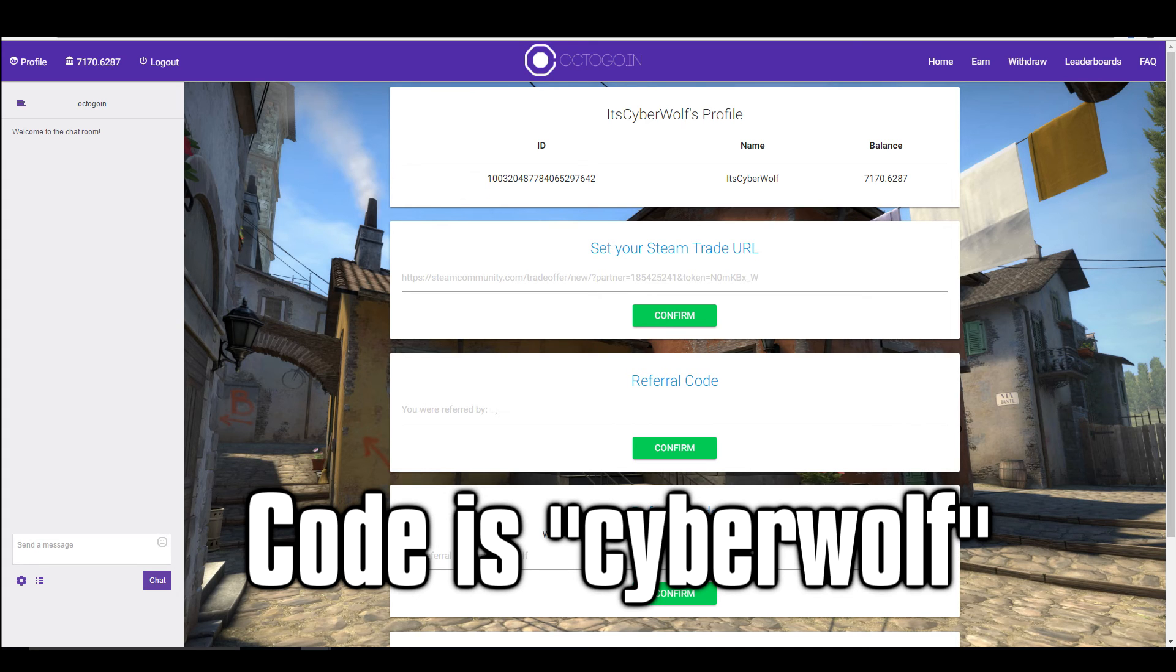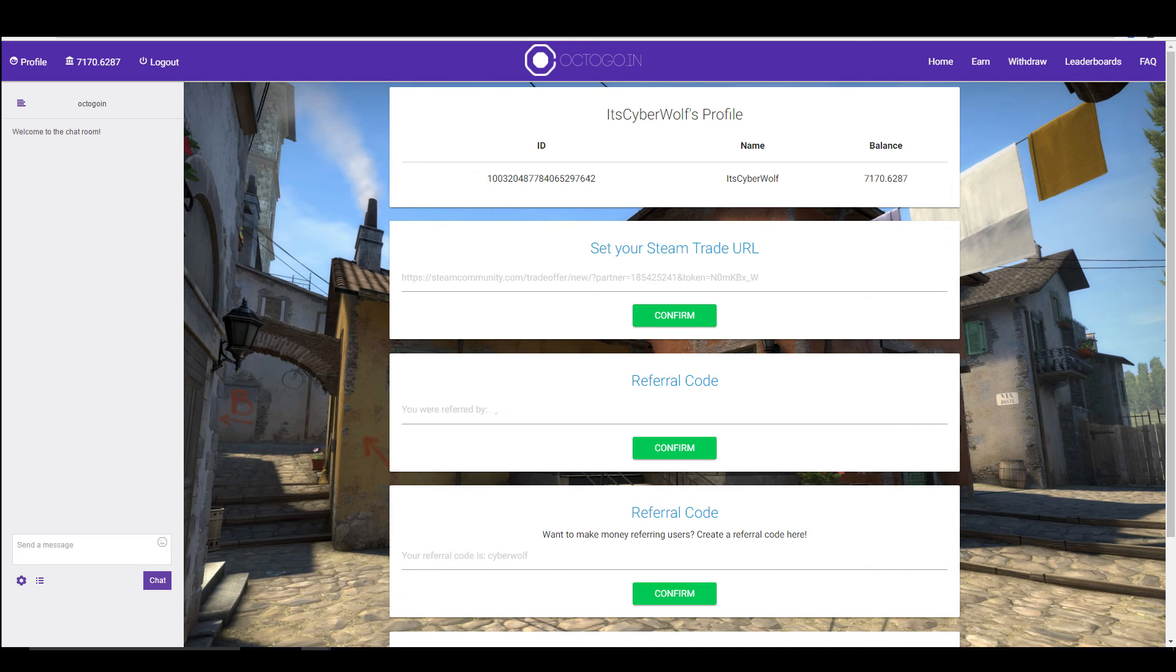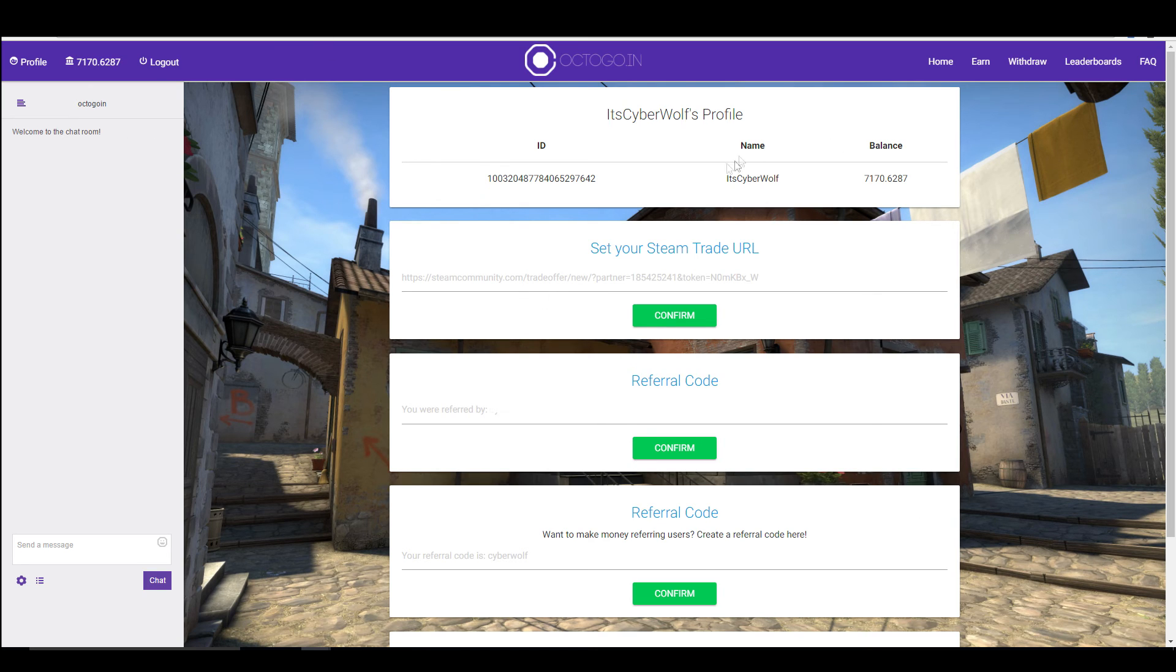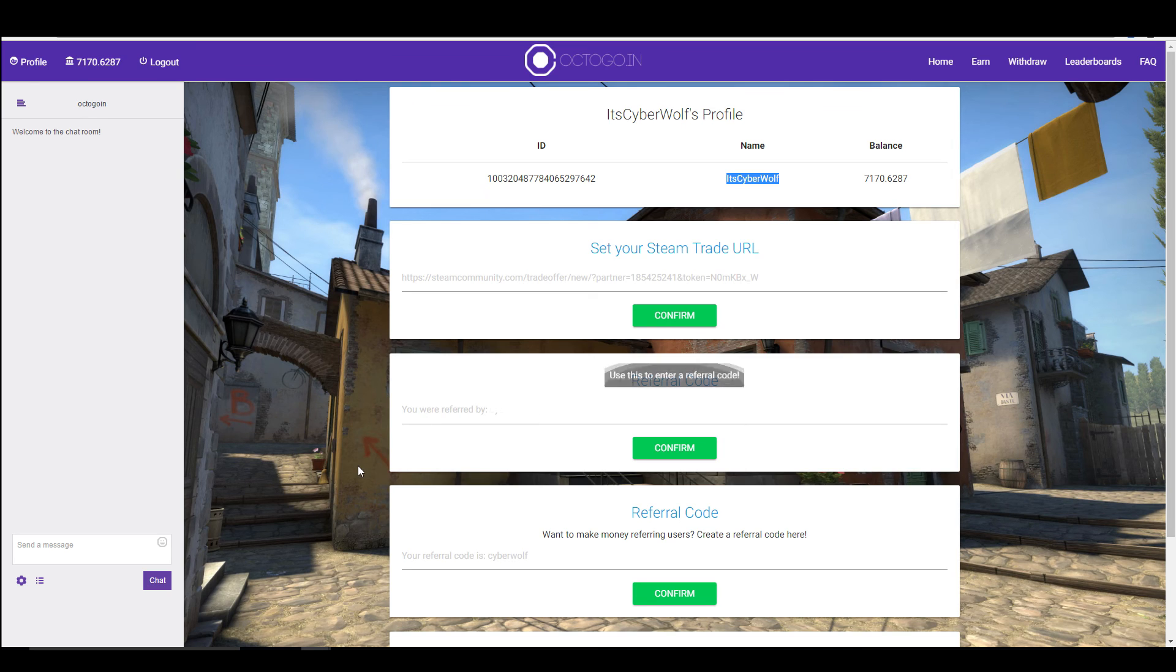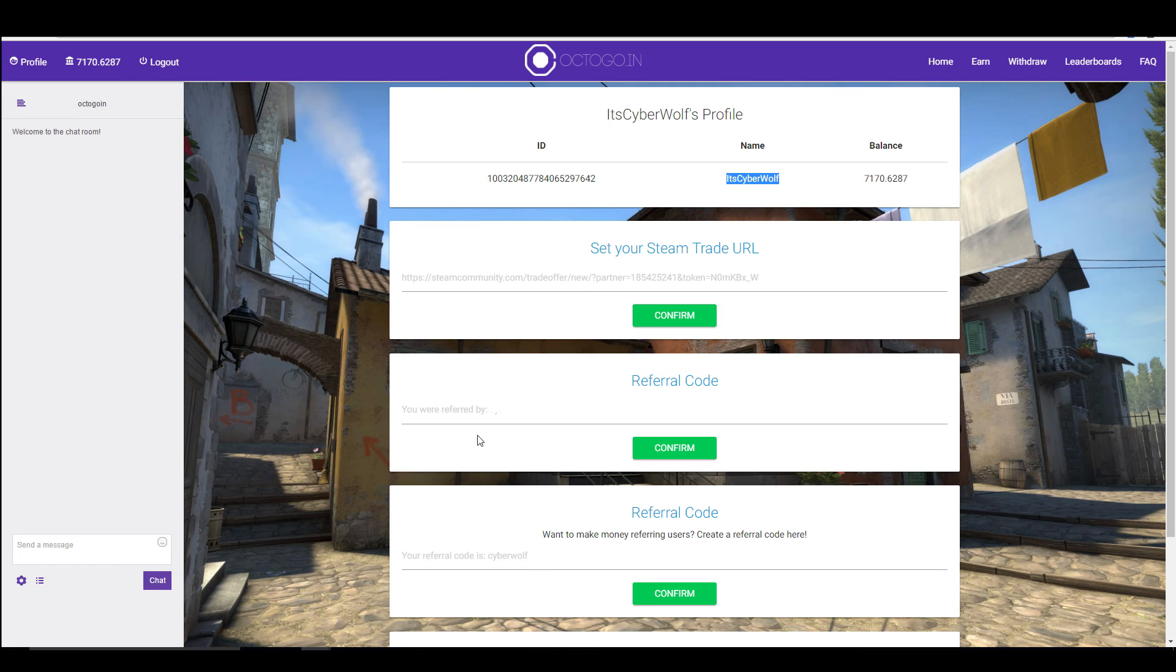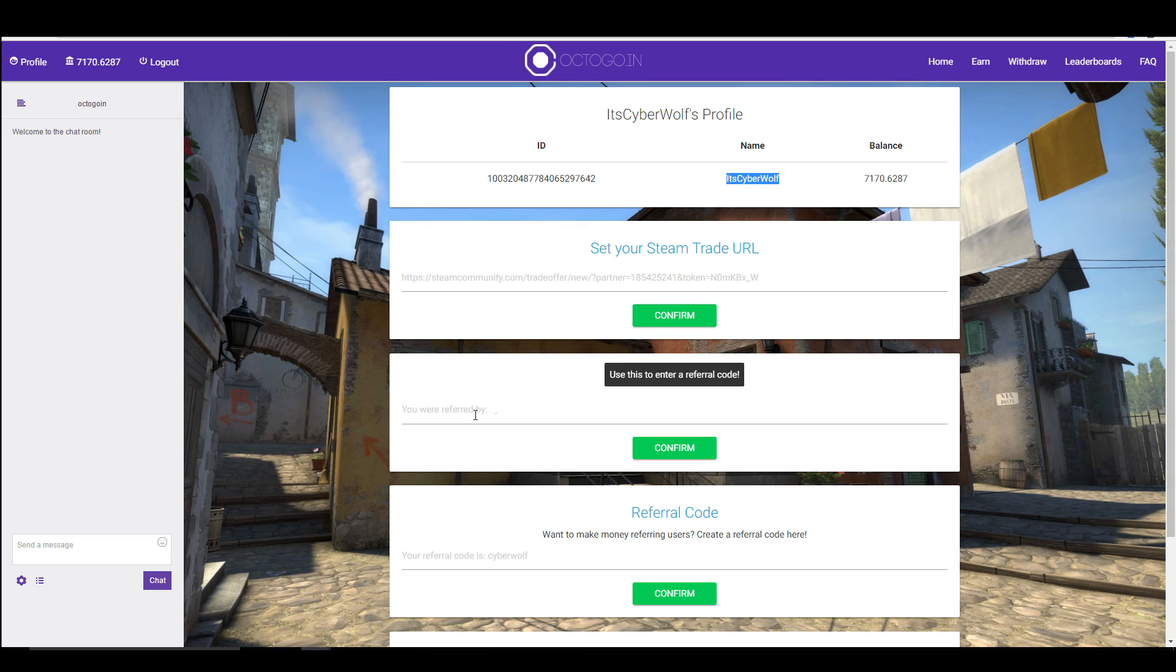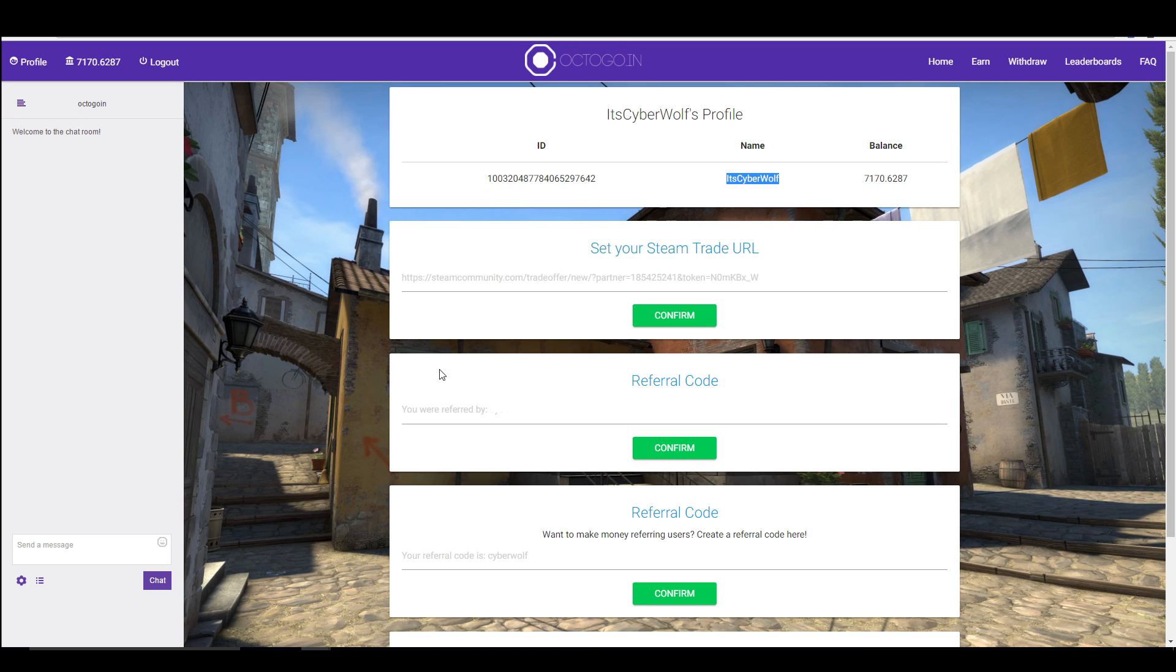Anyone that uses my referral code, if you send me a screenshot of this entire page, just like this, so I can see your name and the referral code that you've used, that's perfect. You will be entered into a giveaway to win something at a later date. I'll go into more details on that in another video. If you do want to enter, just make sure you refer me and get yourself earning some free skins.